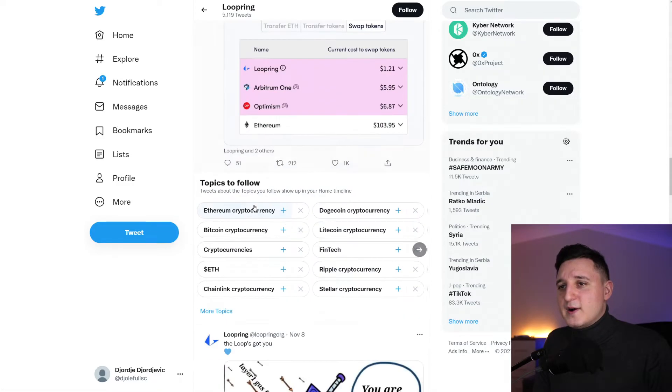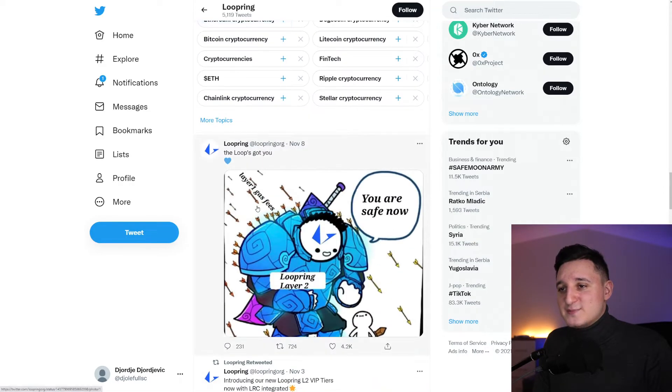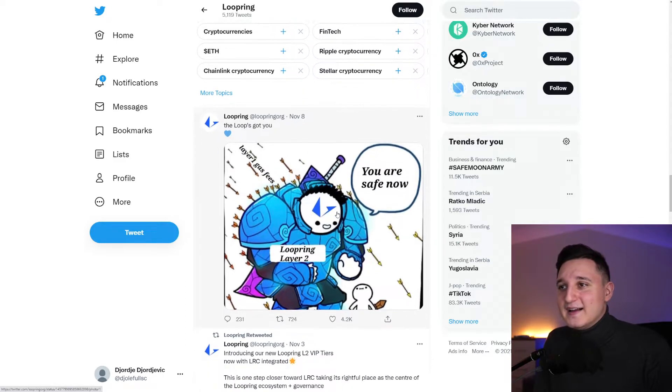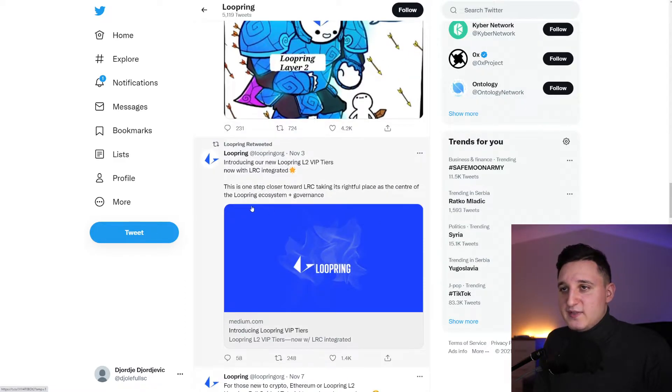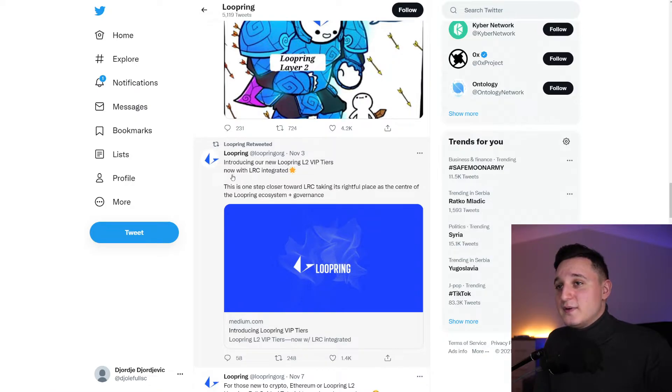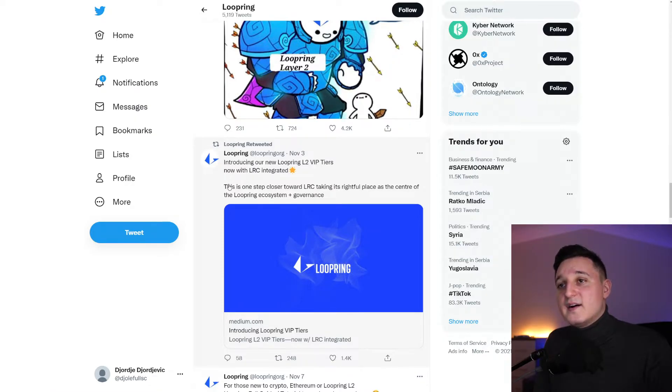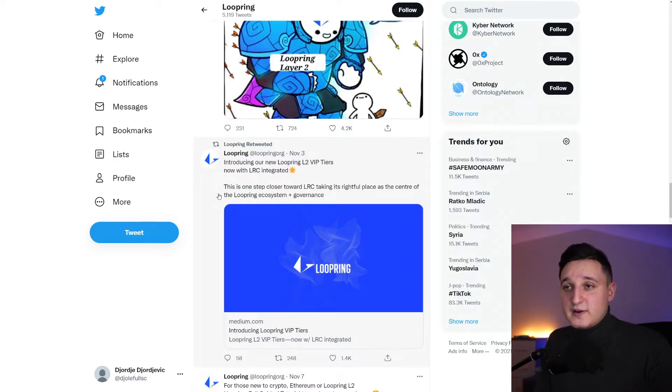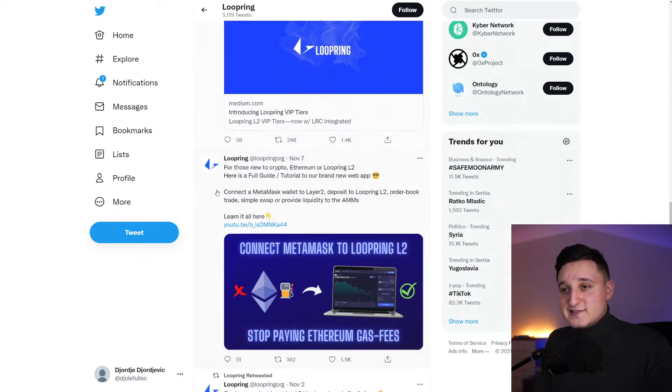Loopring has been going up. Look at this. The loop got you. You are safe now. The Loopring Layer 2, everything is okay. So introducing our Loopring L2 VIP tiers. Now with LRC integrated. This is one step closer toward LRC taking its rightful place at the center of the Loopring ecosystem plus governance.